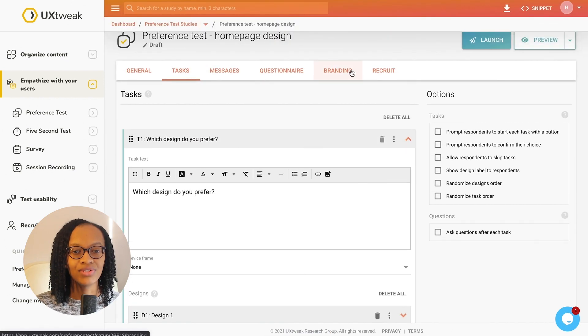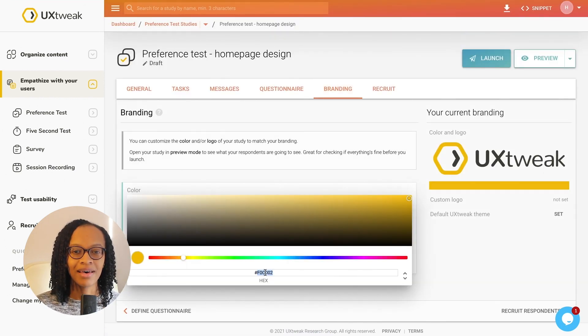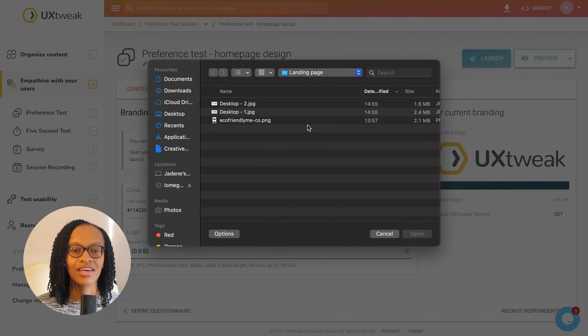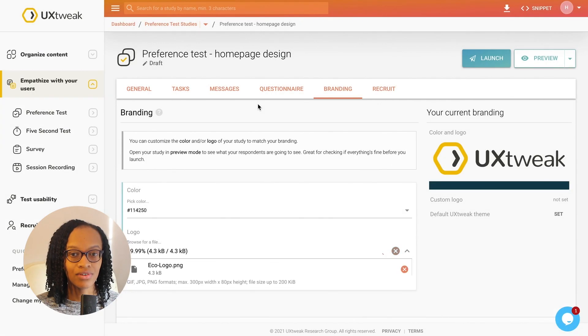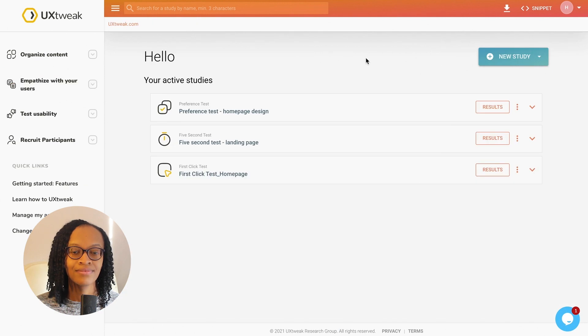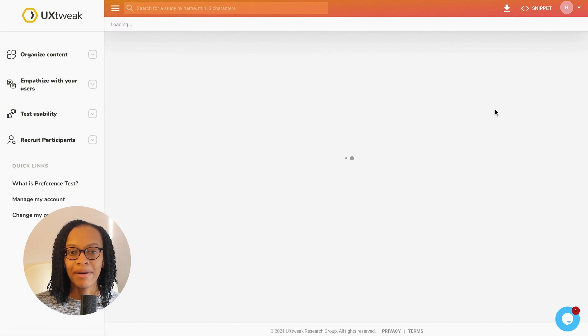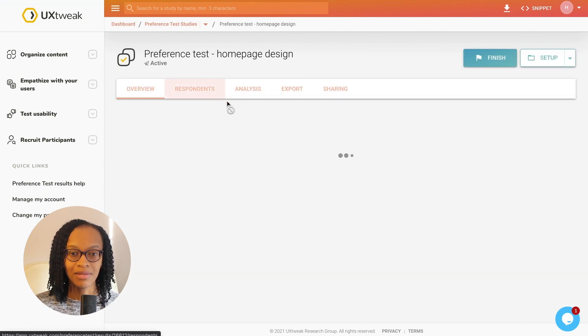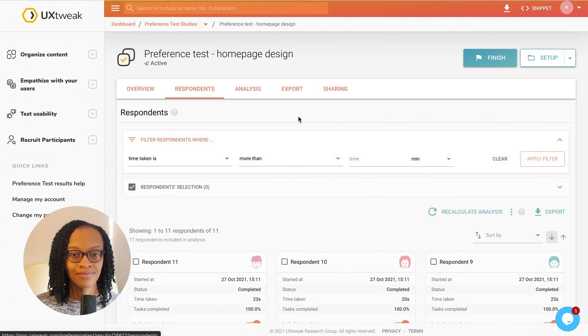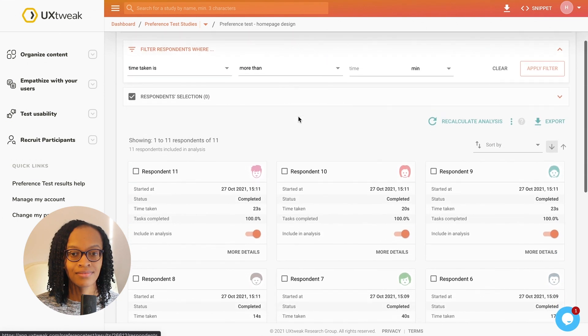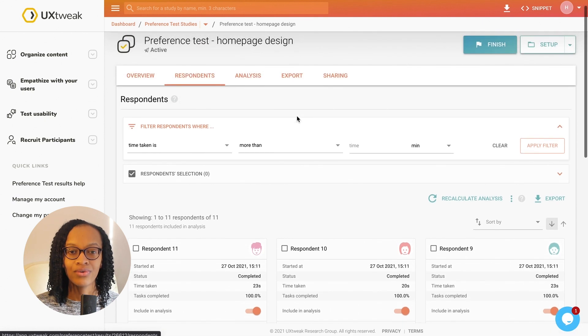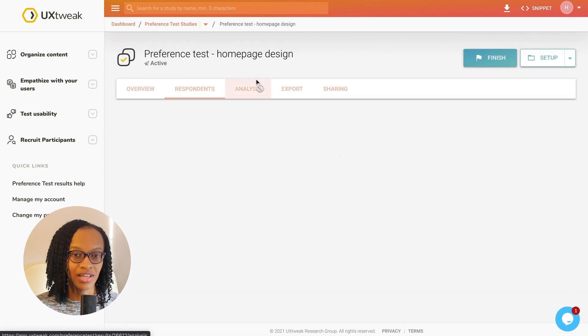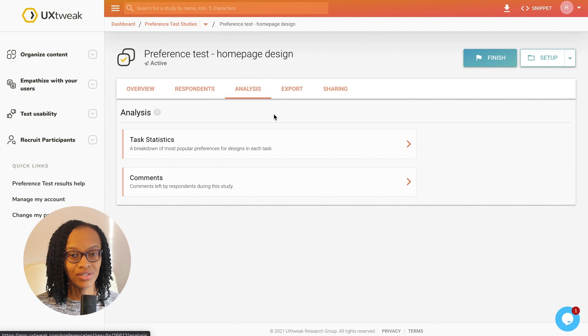To analyse the results of my preference test, I can compare different views of the results as well as looking at an overview to understand the overall results. I'm interested to know more about the task statistics and spend time looking at a breakdown of how respondents completed each task. I can also review the comments and answers to the questionnaire if this was part of my study too.